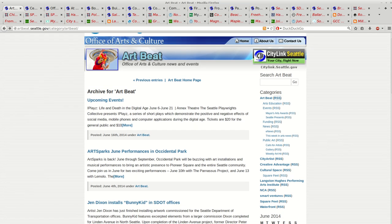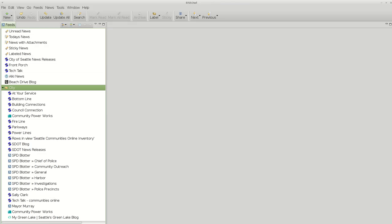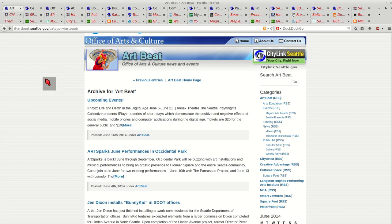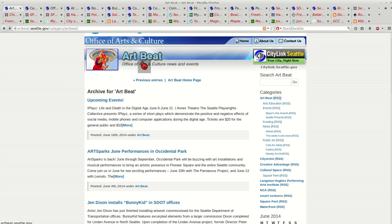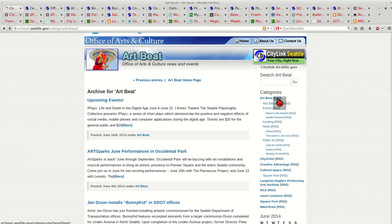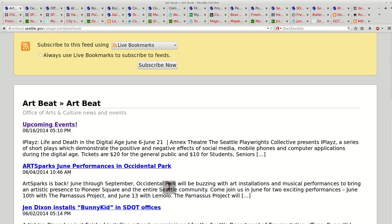To use RSS OWL or an RSS Reader, you need to subscribe to the website. So I'm going to go to a website. Let's say the Artbeat website. If it says RSS, you can click on that. And this is what an RSS feed page looks like.